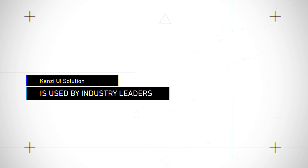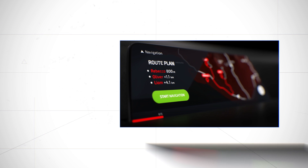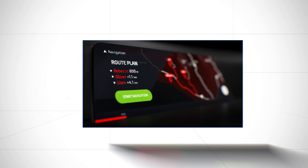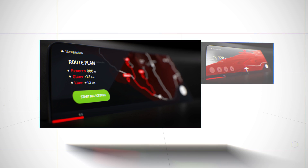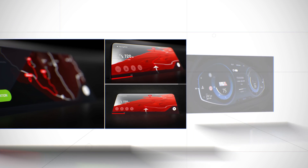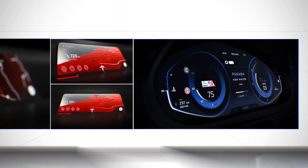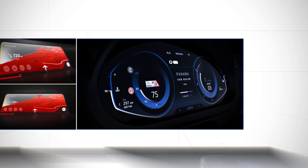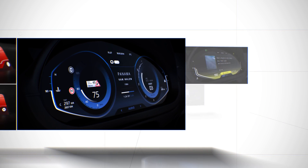Kanzi UI Solution is used by industry leaders to power award-winning user interfaces for clusters, infotainment systems, HUDs, and mobile apps. Kanzi is already used in hundreds of thousands of production cars.